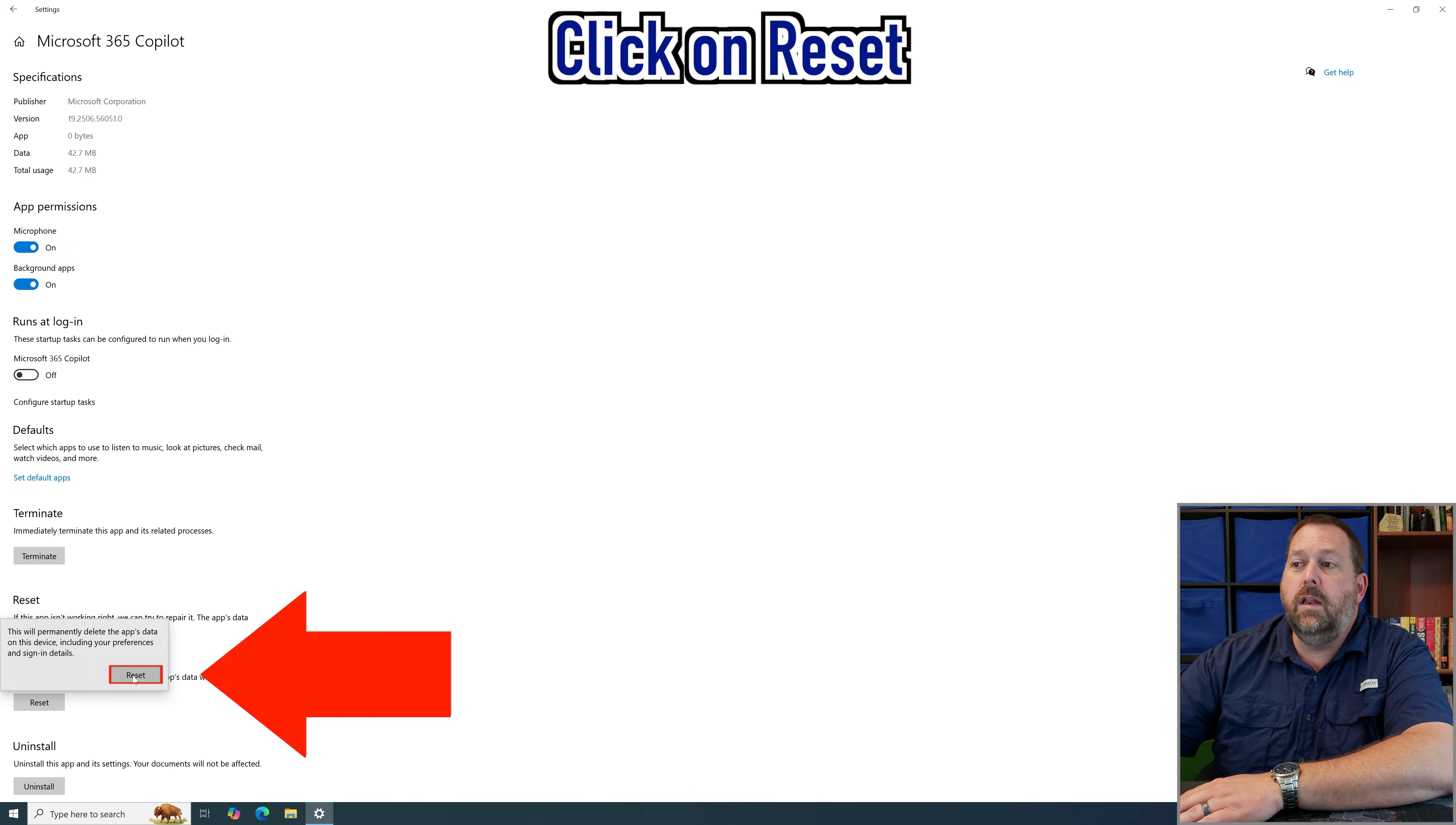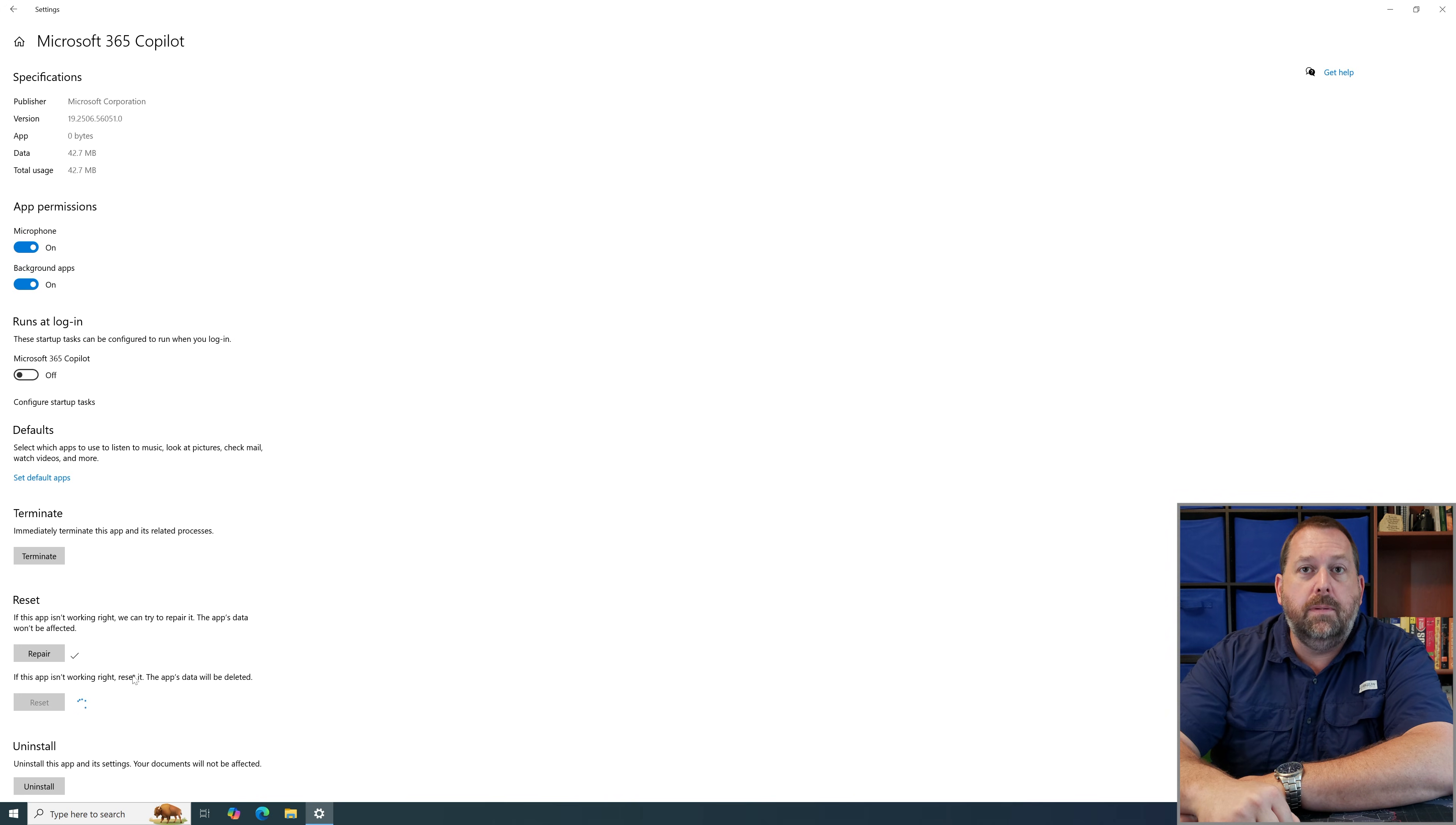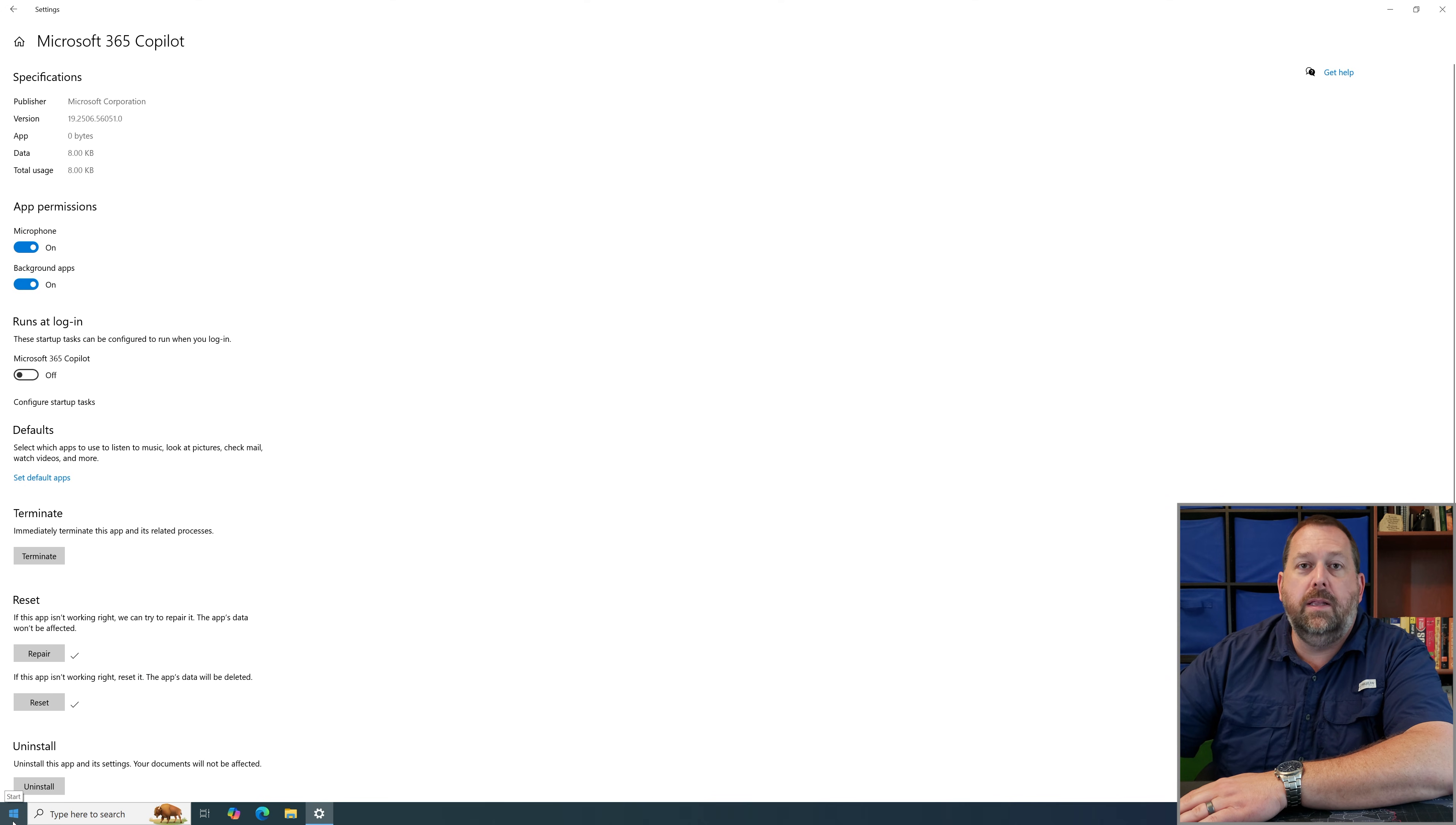So go ahead and click reset and it's going to go and it's going to spin and then just a moment it'll give you a check and then you'll be able to open it up and you'll have to sign in again but it should fix that Microsoft 365 Copilot.